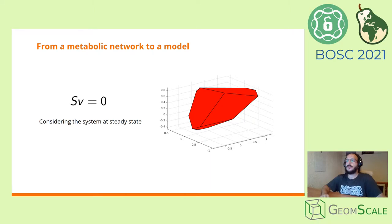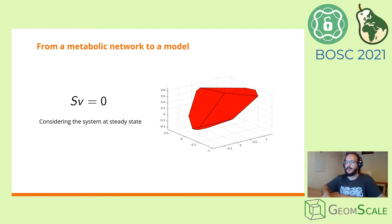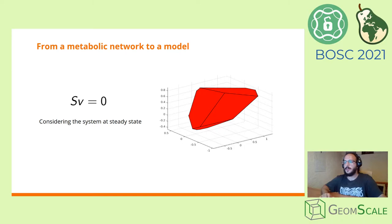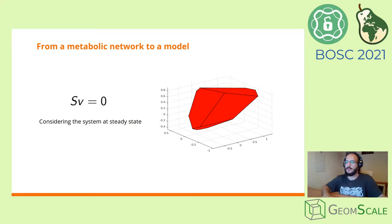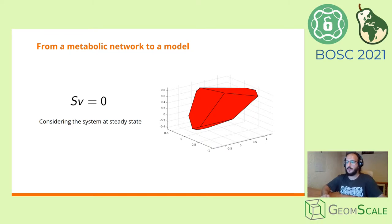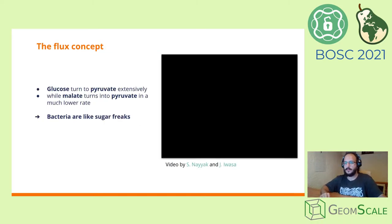Considering our system is at a steady state, the product of the stoichiometric matrix S and the flux vector, meaning the vector with the flux of each reaction, needs to be equal to zero. This product defines a system of linear equations. The solution space for that system is a polytope, a geometric object with flat sides that lives in a large number of dimensions.